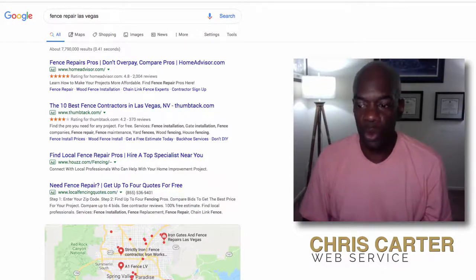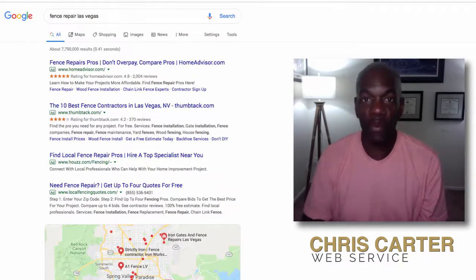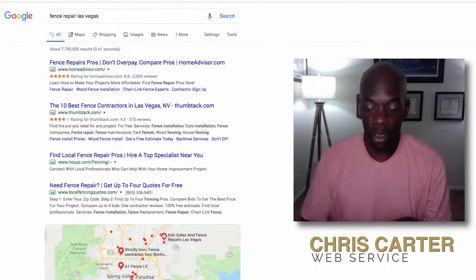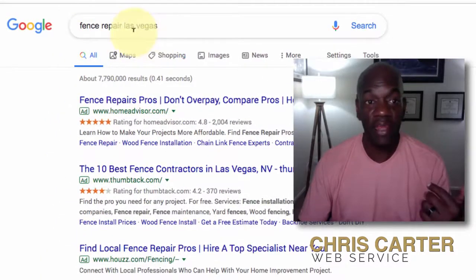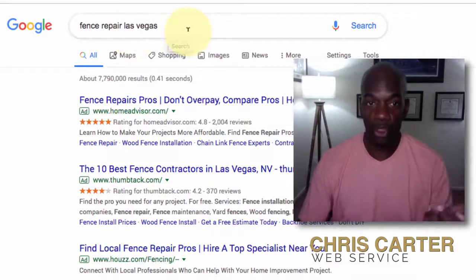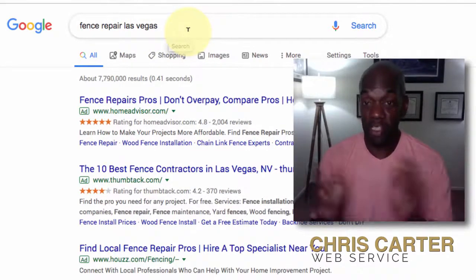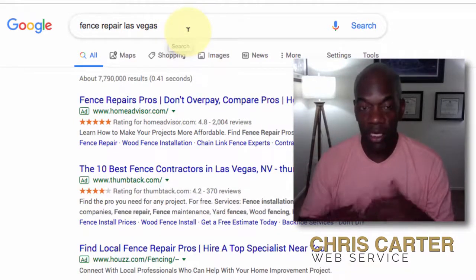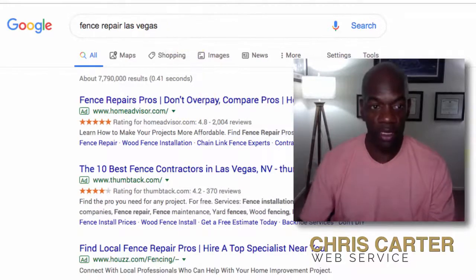Now if someone's going to look for someone in your area who does what you do, they're going to go in and type in what we call a local search query. They're going to go to the search engine — let's say Google in this case — they're going to type in a service and then a location, or they're going to ask a question that's going to have a service and a location in it. And when they do, they're going to get a result back from Google that's going to look something like this.